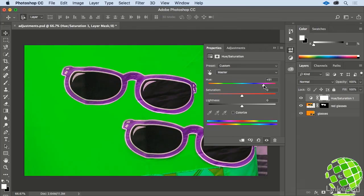That's kind of what we want, but this Adjustment Layer is affecting all of our layers, and not just our Red Glasses layer. To make an Adjustment Layer only target a specific layer.